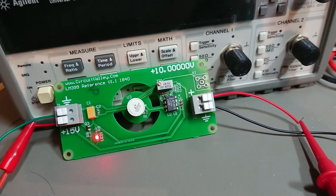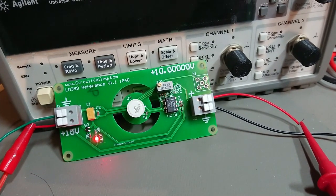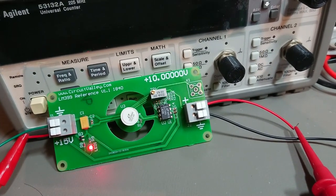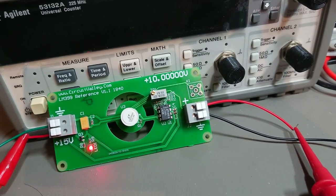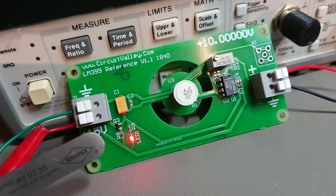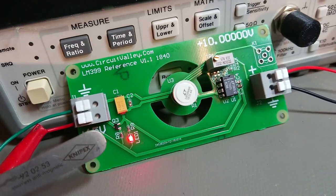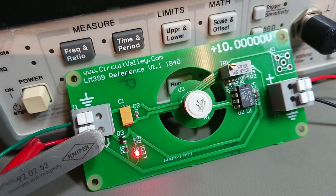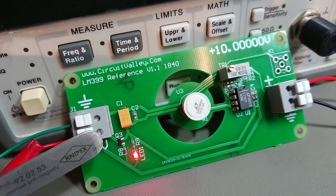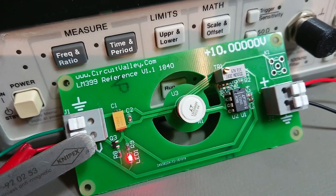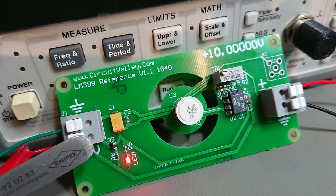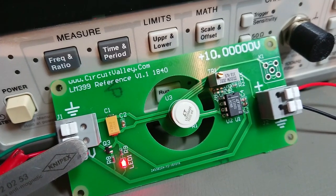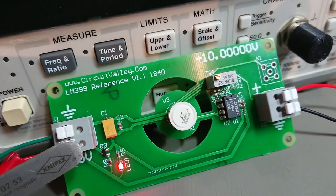First improvement is reverse polarity protection. Now you can see in this corner a P-channel MOSFET and a resistor forming a reverse polarity protection circuit. Now this circuit can save itself from damage caused by reverse polarity.